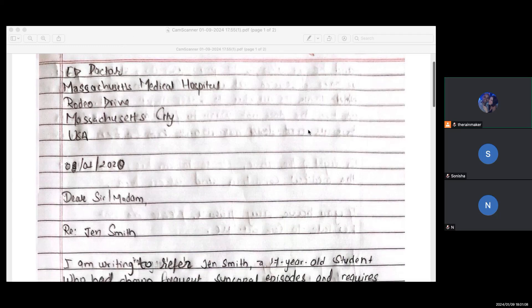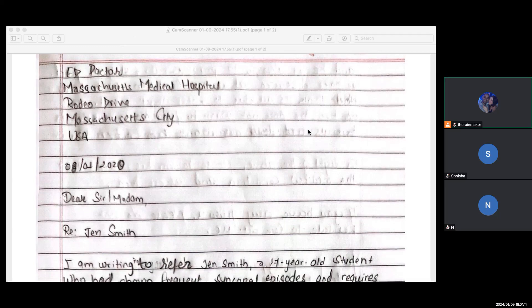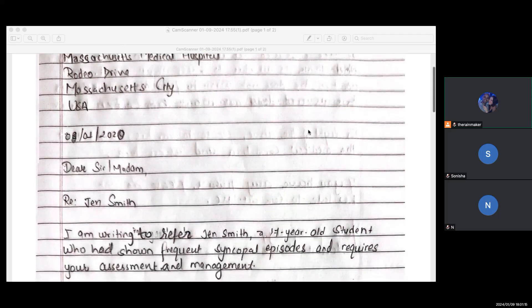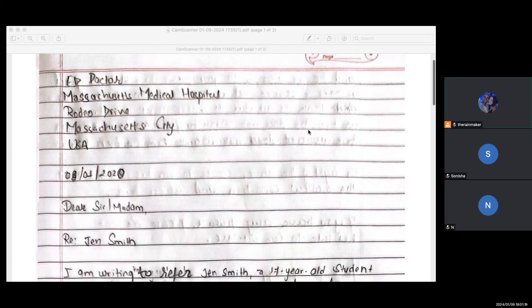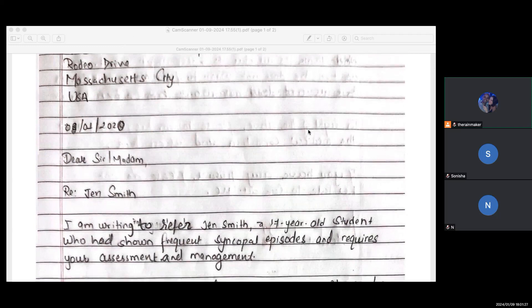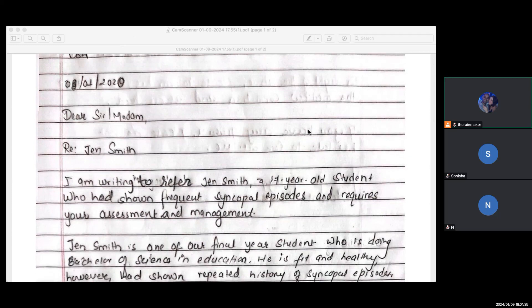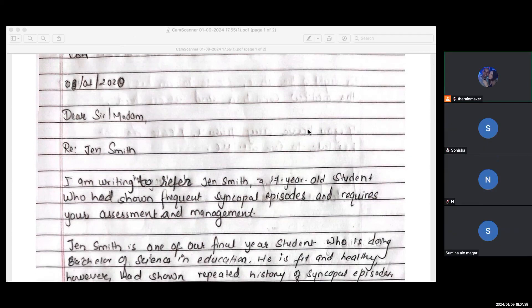All right, so let's start here. Emily, the ED doctor is going to be at the top. Everything else is correct, the date format is fine. But 'dear sir/madam' — why dear sir/madam? It should be 'dear doctor.' So obviously we're going to write 'doctor' there. Jen Smith — you can put 'miss' in front; it's less than 18, she's a teenage girl. So I'm writing to refer Jen Smith, a 17-year-old student. Who has shown — actually, 'who has had' frequent syncopal episodes and requires your assessment and management — that's a better option.